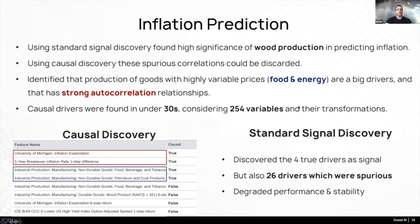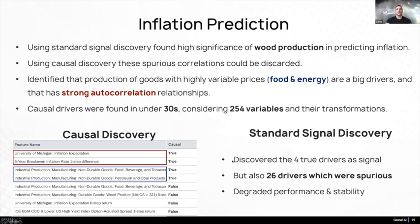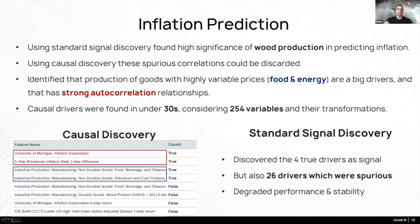Here is another example done at scale: understanding what drives inflation. We had the whole economy. When we did standard correlation-based feature selection, we found 26 drivers. But the reality was only four of them were true drivers. Causal AI came to the rescue and was able to tell us: do not use these 22 spurious things because they will lead to bad models — instead, use just these four, and you will get really good performance.